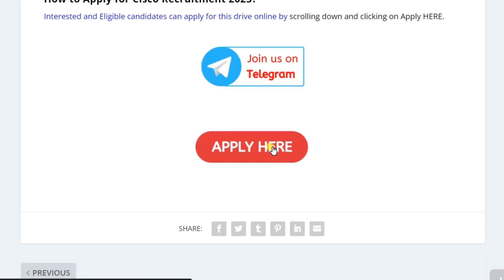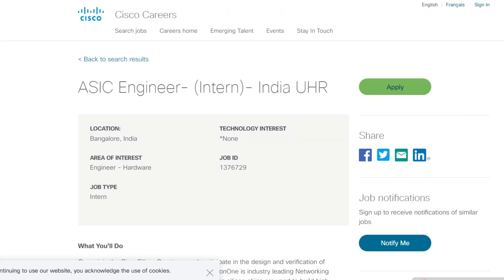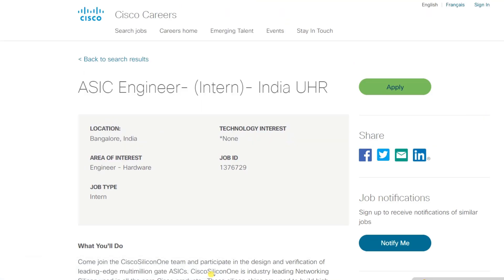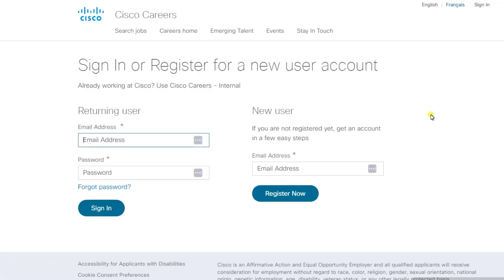Just scroll down and click on 'Apply Here'. I will put the link in the description as well as in the comment section, from where you can easily apply. When you click on 'Apply Here', you will be directed to the official website, cisco.com. Now just click on 'Apply'.